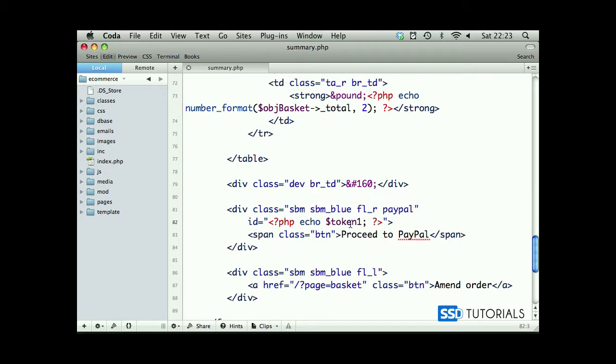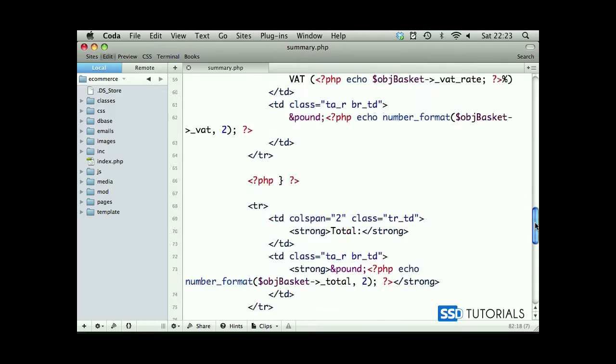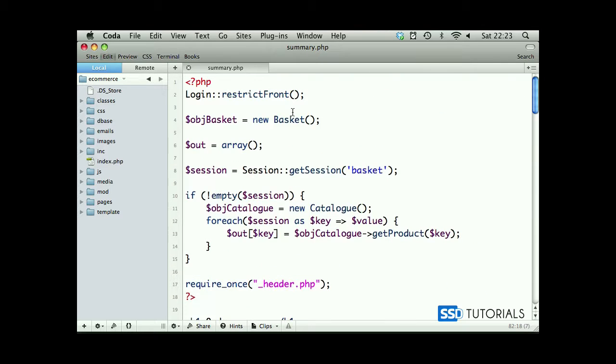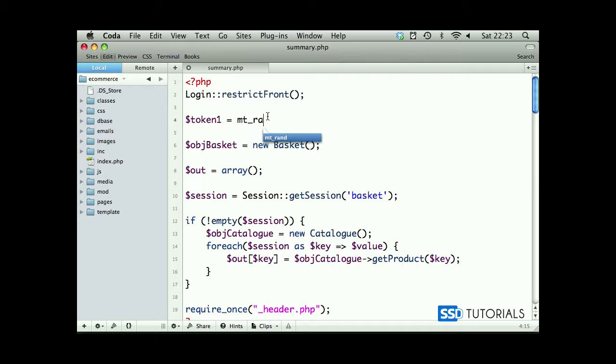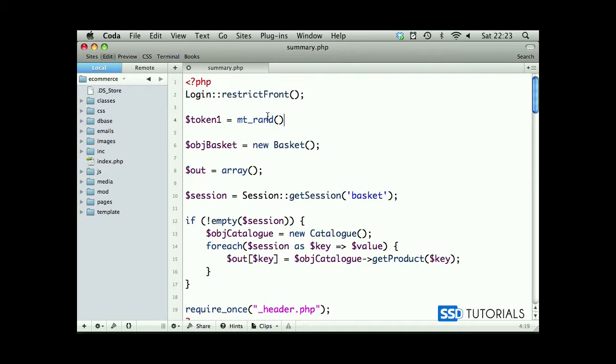As you remember, I've created this token1 here which doesn't exist on this page yet. If we copy the name and scroll up to the top, right before object basket, we create token1 equals mt_rand function which will basically generate a random number. Now this random number will be passed to the ID of the proceed to PayPal button.